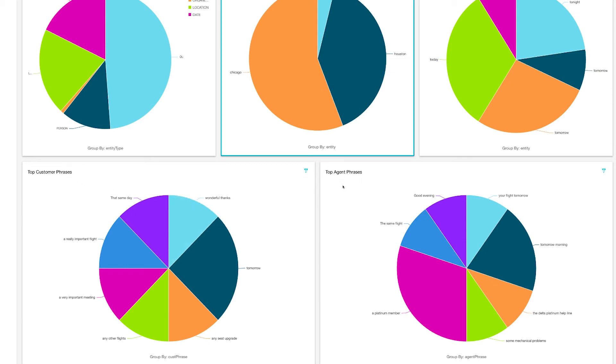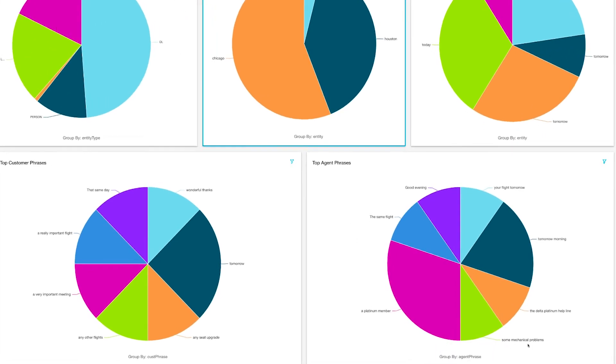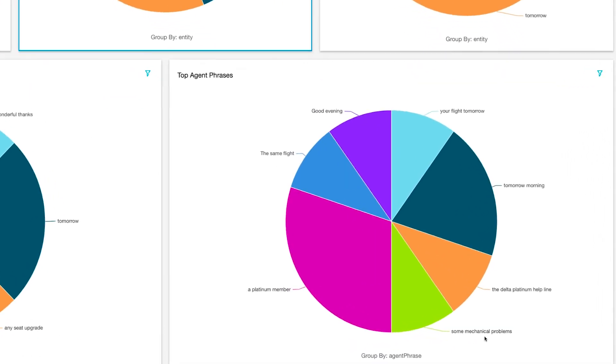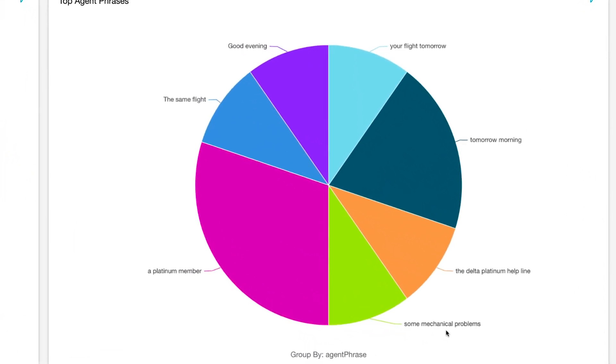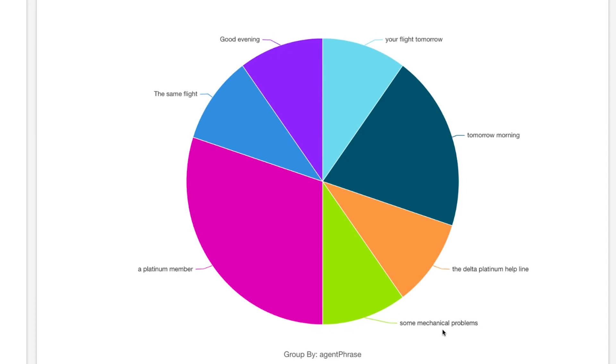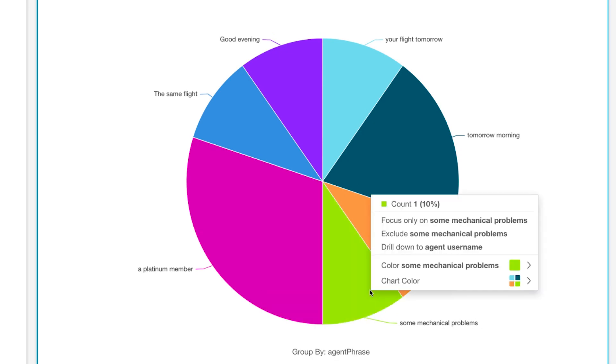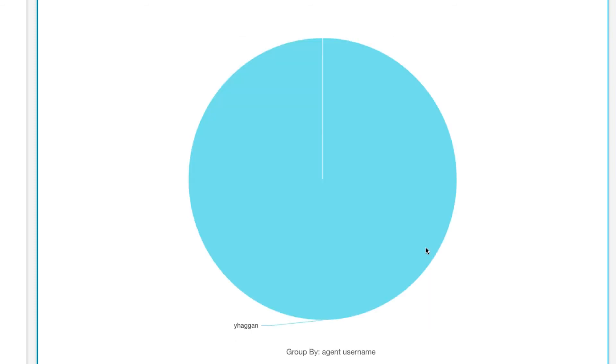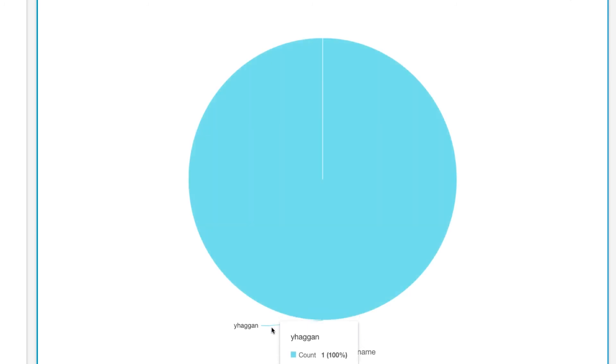For example, here I can see that an agent mentions something about mechanical problems to a customer. As a quality assurance analyst or an agent supervisor, I might find this concerning. I can simply click and drill down to agent username to find out which agent said mechanical problems, and the chart will update to show me that information.